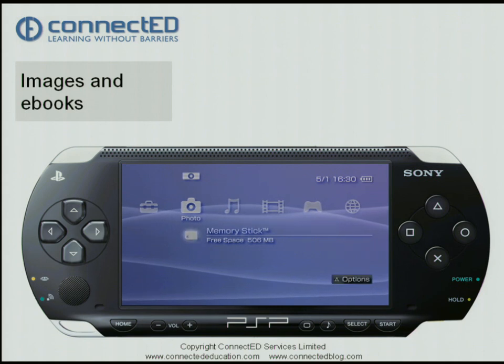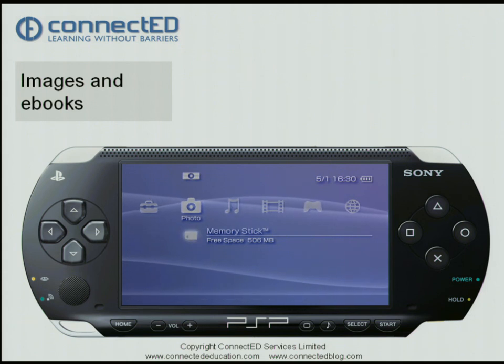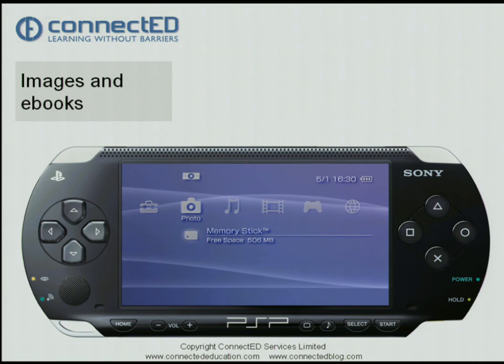That concludes putting images or viewing images on the Sony PlayStation Portable.